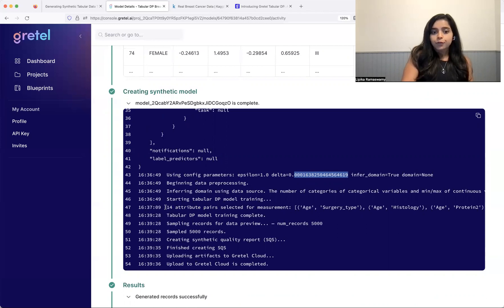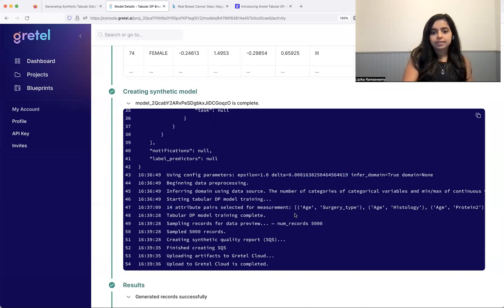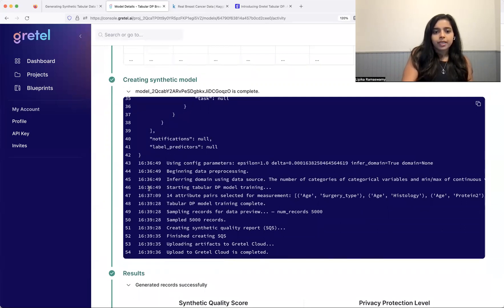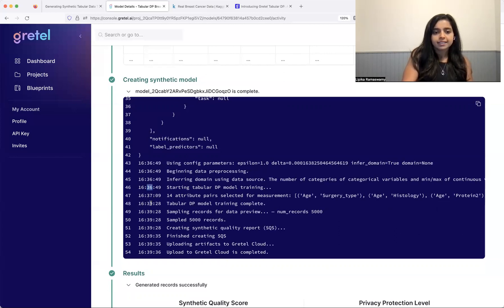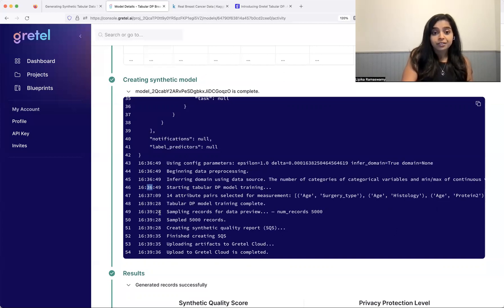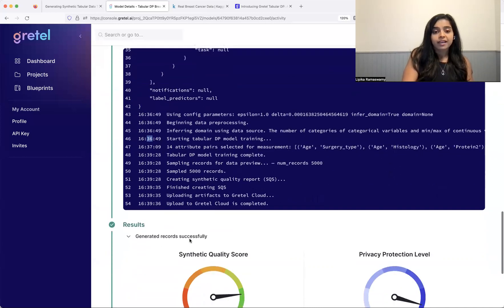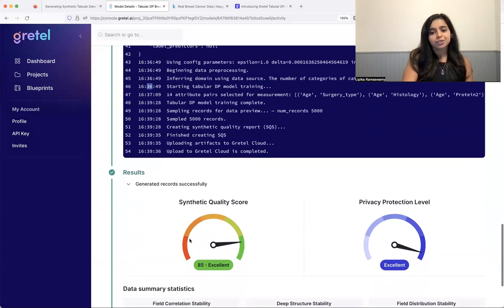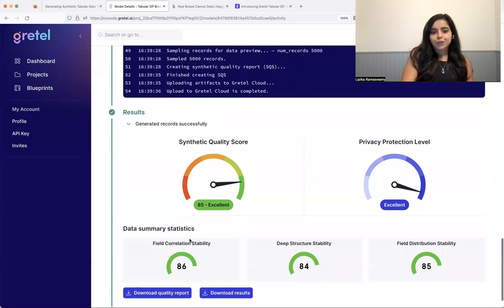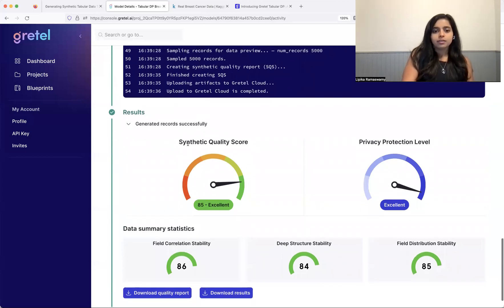All right. So we went through, there were 14 attribute pairs that were selected for measurement. That's great. It's not every attribute pair. And we can see that between the models starting to train, which was 1636, and the model ending, which is 1639, was three minutes, barely, and the model trained. Records were sampled incredibly fast. And we have some information on the quality of these records. So this particular dataset that we sampled, it got a quality score of 85.